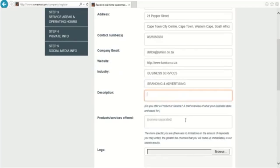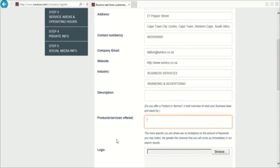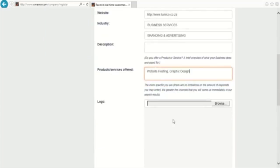You can add a description of your business here to explain what you do. In the following box, you can list your products or services. Remember to separate your words with a comma. I will use website hosting and graphic design as an example.